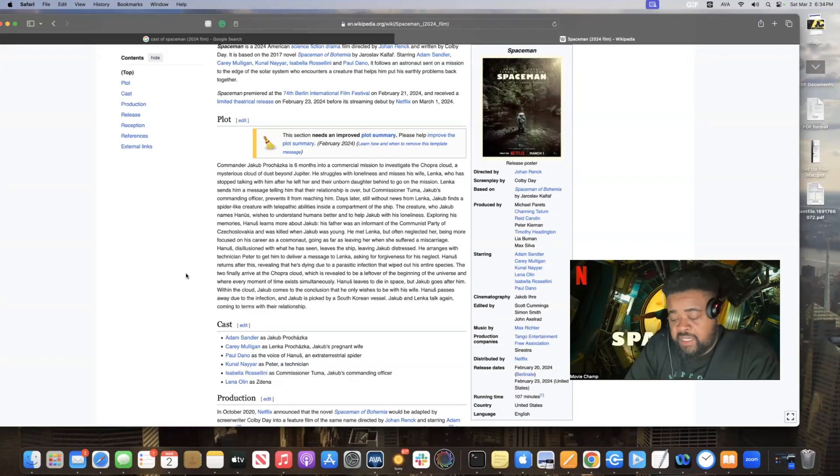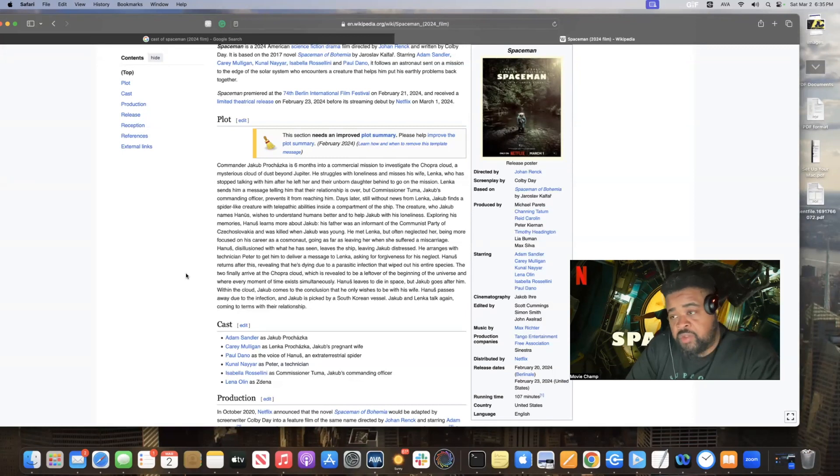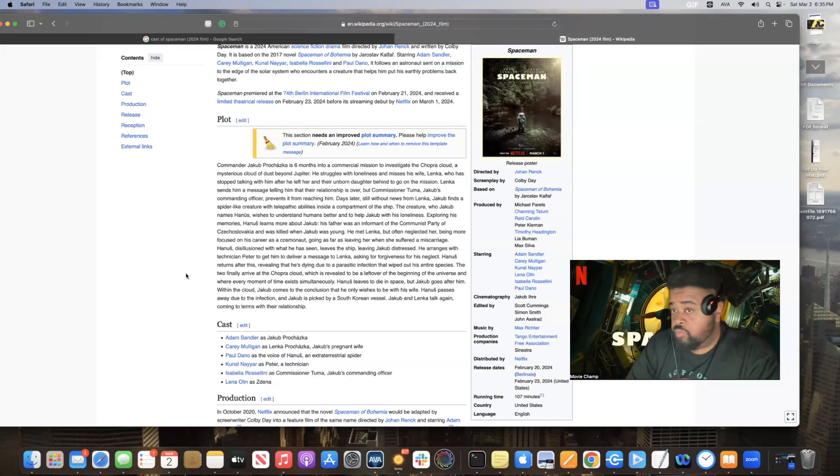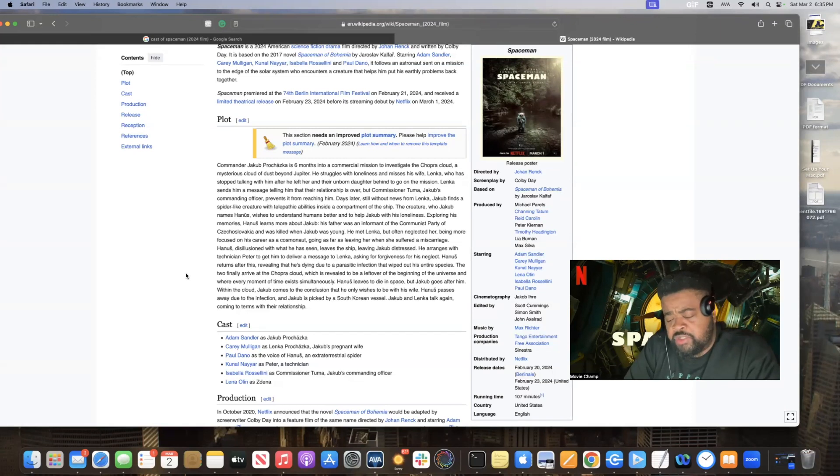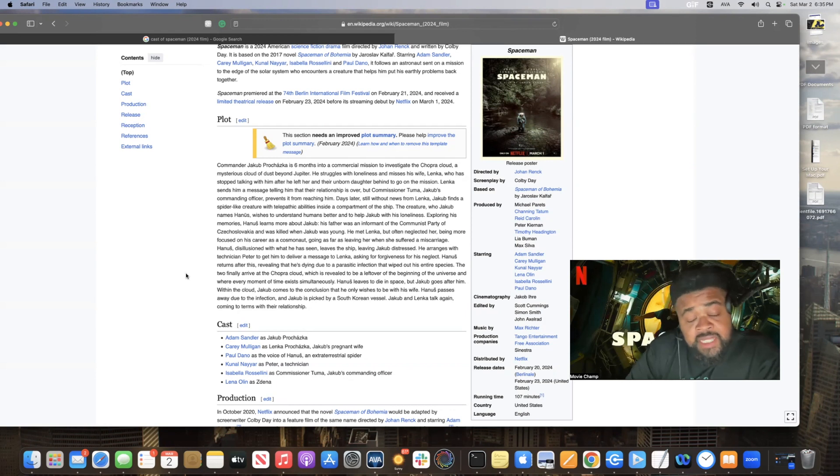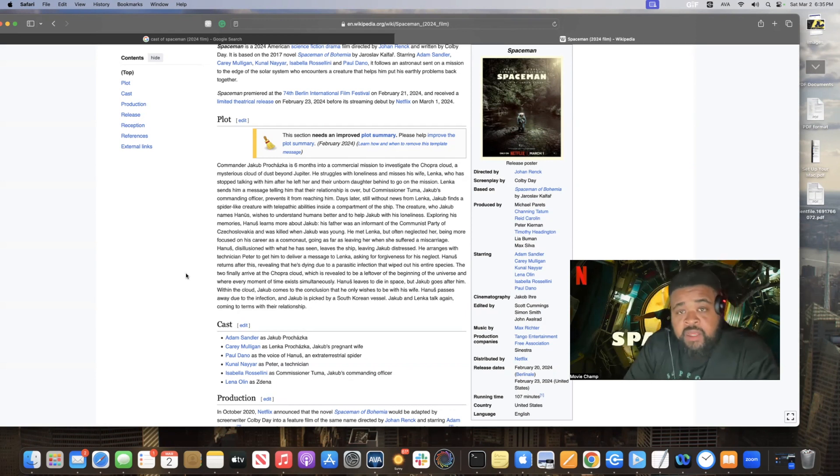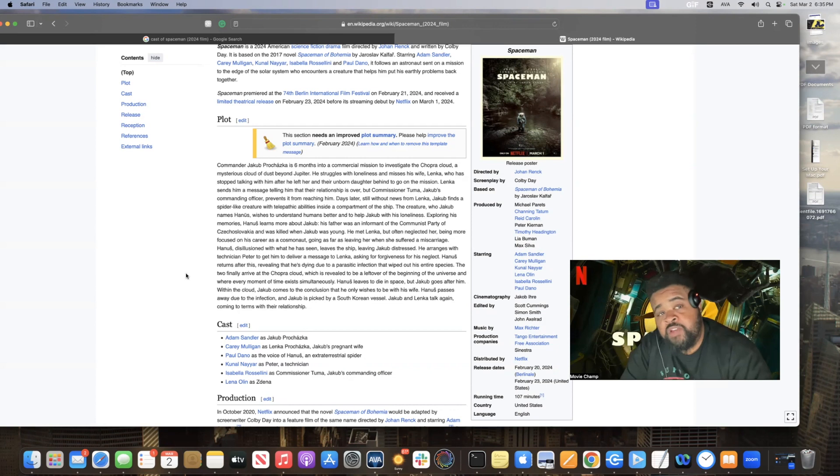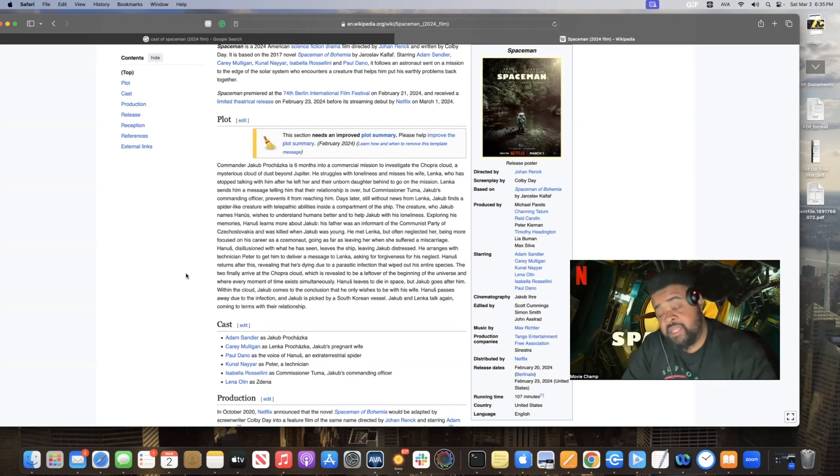So basically, he kind of starts going crazy a little bit until he meets this spider-like creature. Don't know where it comes from. This creature comes from beyond our galaxy. And like I say, he takes interest in Adam Sandler's character, Jacob, just to understand what he's going through, what makes him to be out there, what makes him tick, things like that, because the creature does say that he studied and watched human life for a very long time, but never to be around just one human, and especially out that far in space.